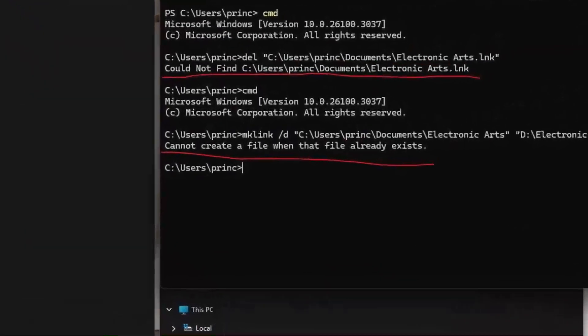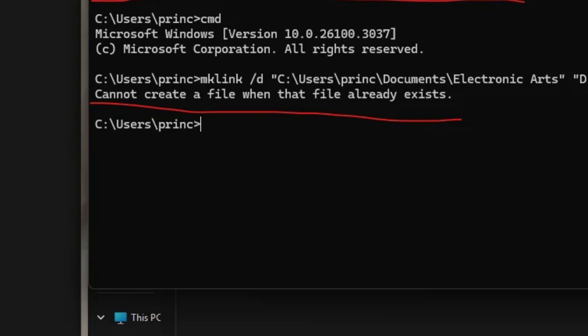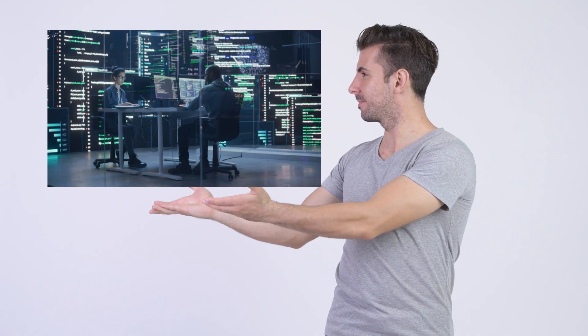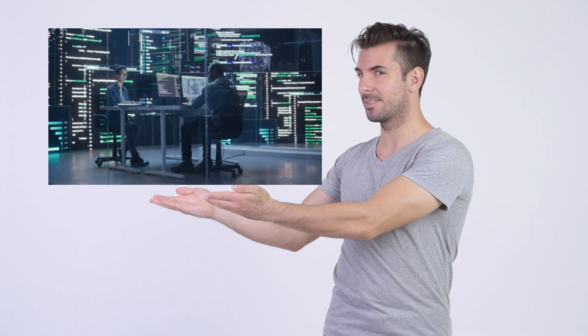Hey gamers, if you've ever tried to create a symbolic link in Windows and ran into the error 'cannot create a file when that file already exists,' you're not alone. In this video, I'll show you exactly why this happens and how to fix it.